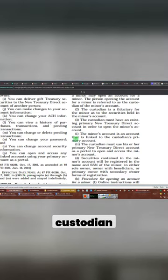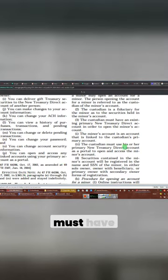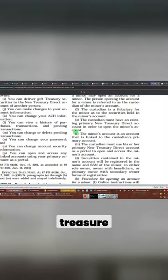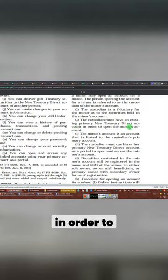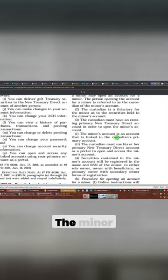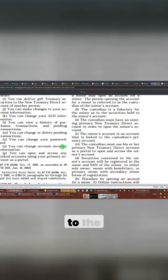Now, this talks about how the custodian must have an existing primary Treasury Direct account in order to open a minor account. The minor account is an account that is linked to the custodian's primary account.